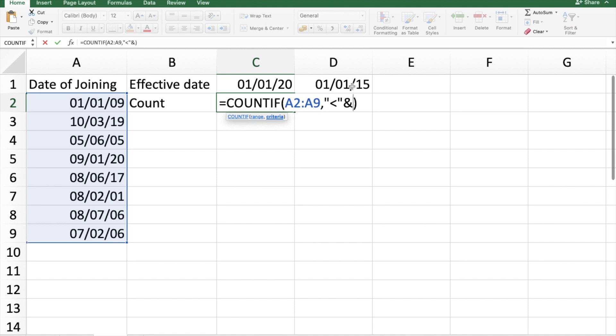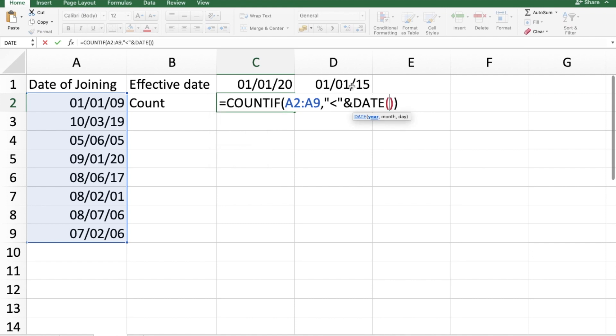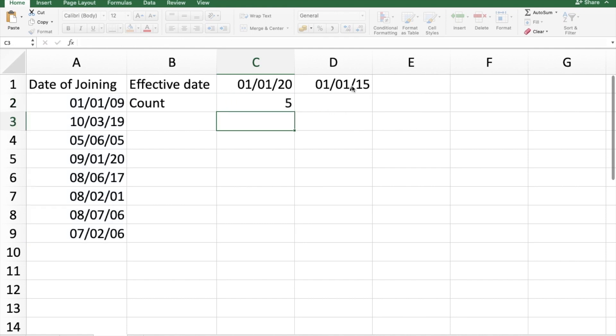I will concatenate or add with date. So date function is nothing big. It's something I am expressing my date as per the arguments listed here. So 2015 will be my year, 1 and 1. So it shows me five.